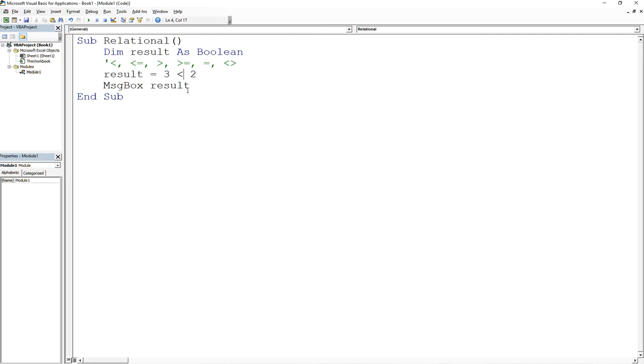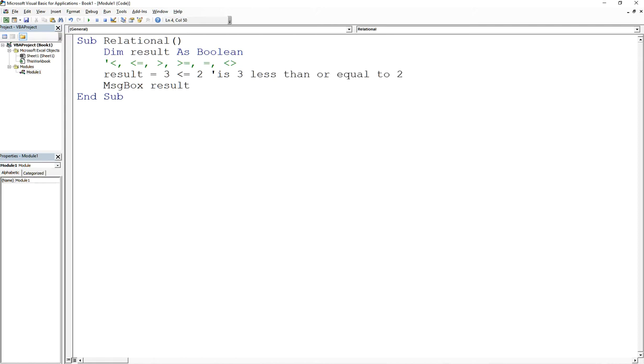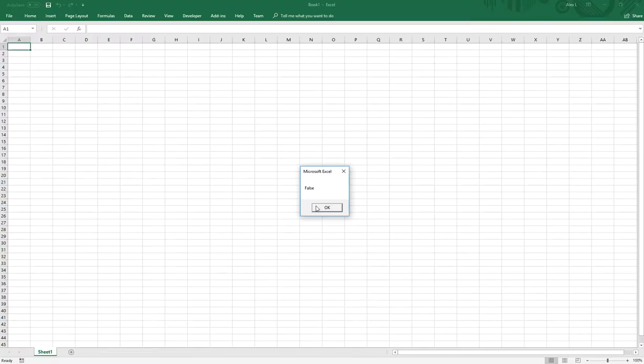It would be similar if I do less than or equal. So this would be asking the question, is 3 less than or equal to 2? And the answer again is no, so you are also going to get false.